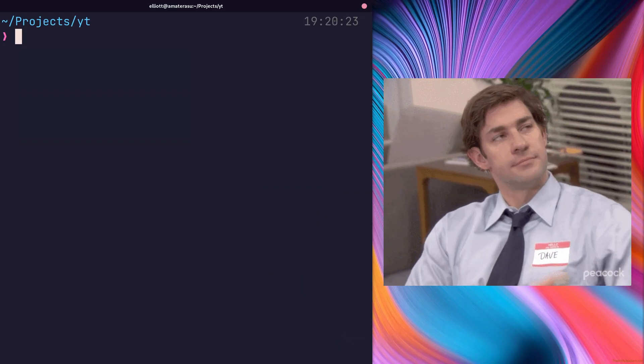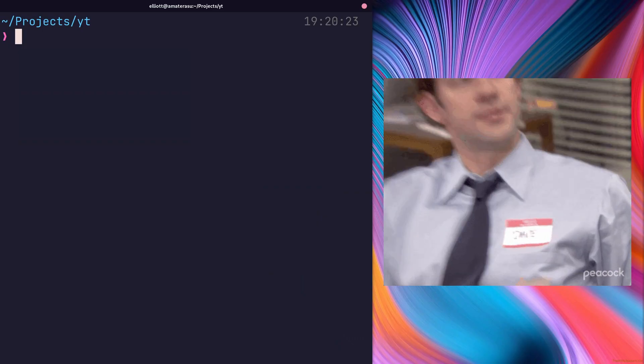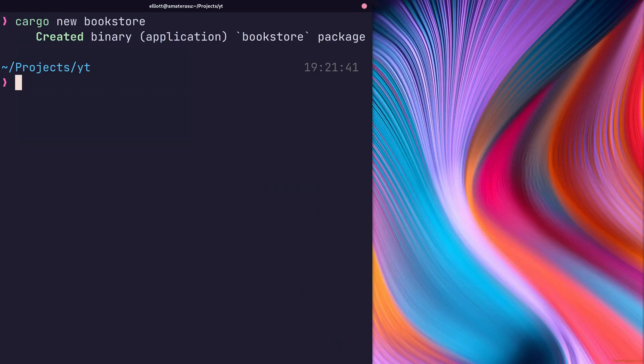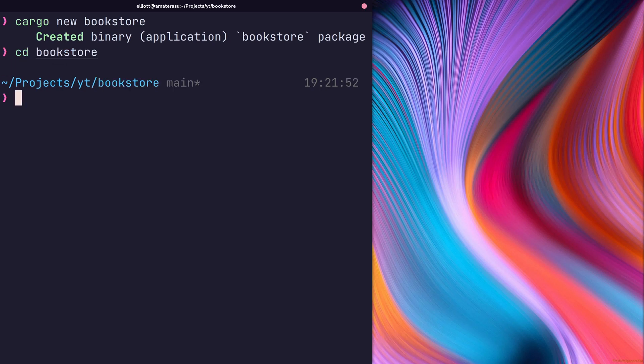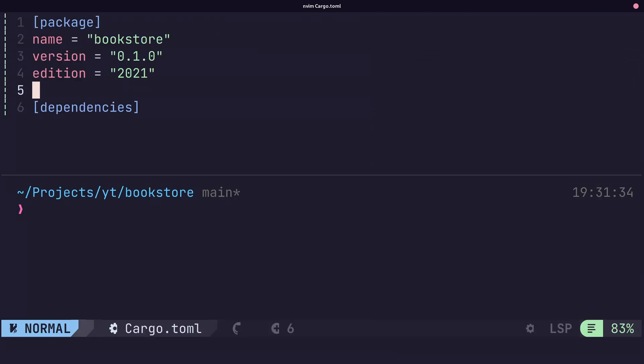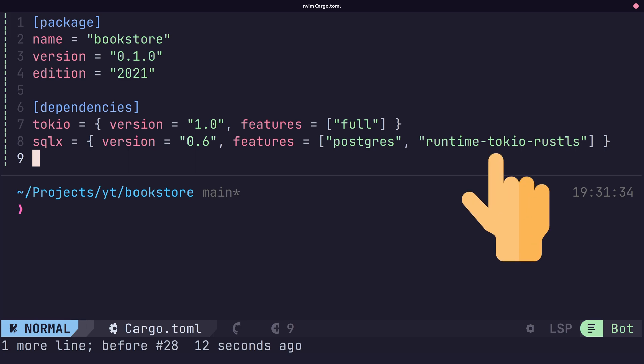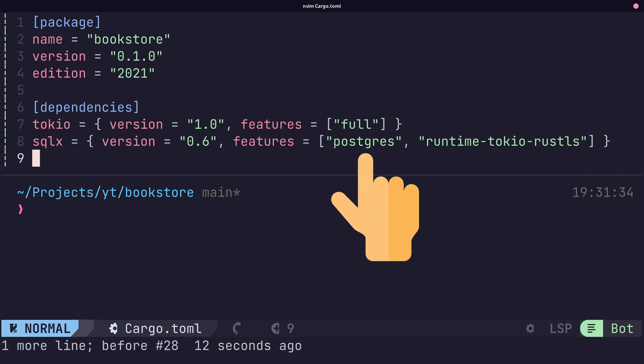Naming issues aside, to get started with SQLX, we first create a new cargo project. Then we add both the Tokyo and SQLX crate to the cargo.toml. Make sure to enable the same feature flags I have, which is the Runtime Tokyo Rust LS and Postgres feature flag.